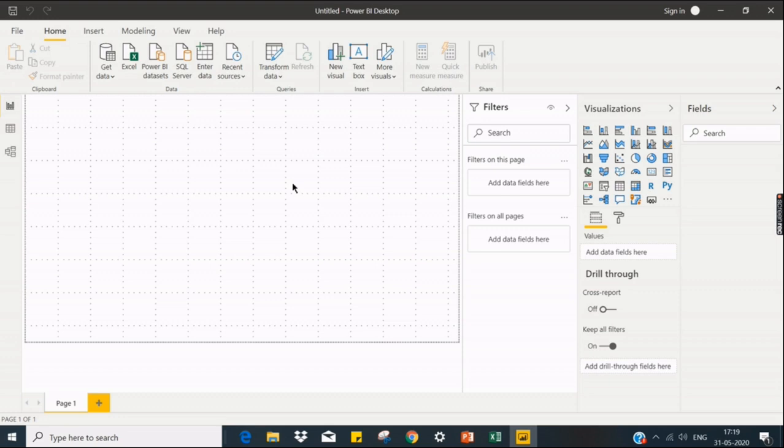So yesterday we installed the Power BI Desktop, and when you see it, it's empty, nothing is there.